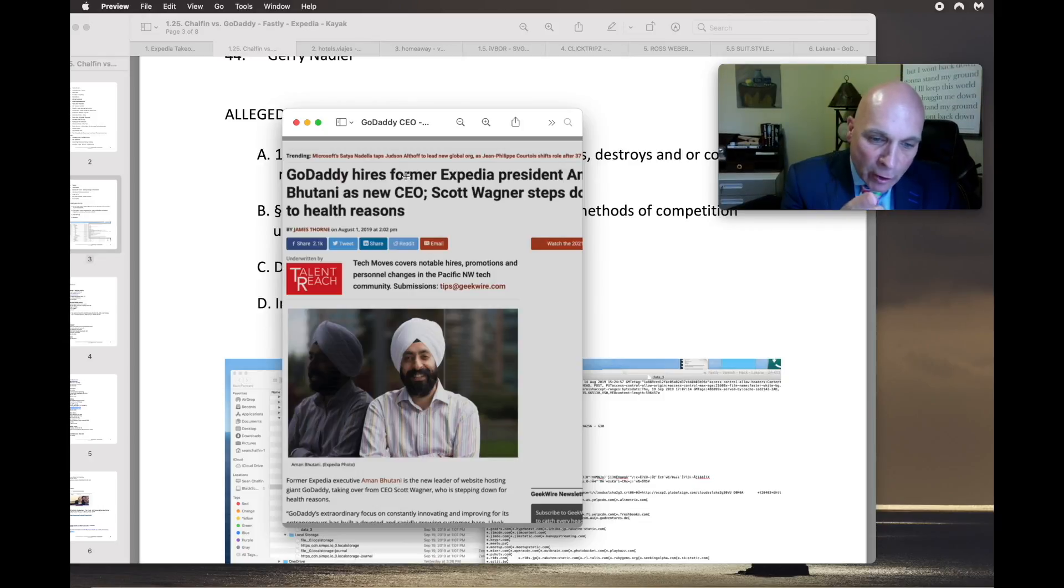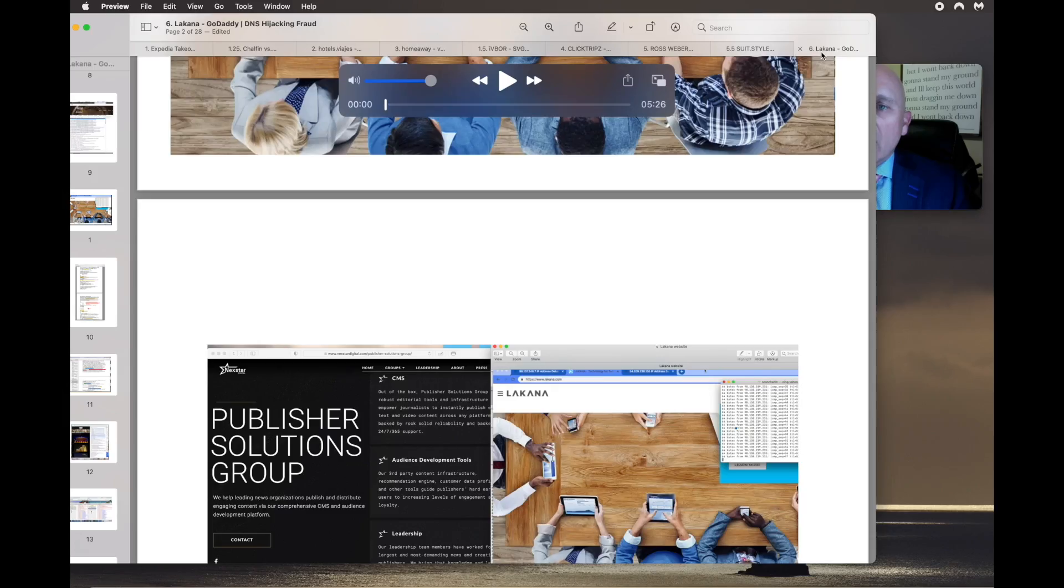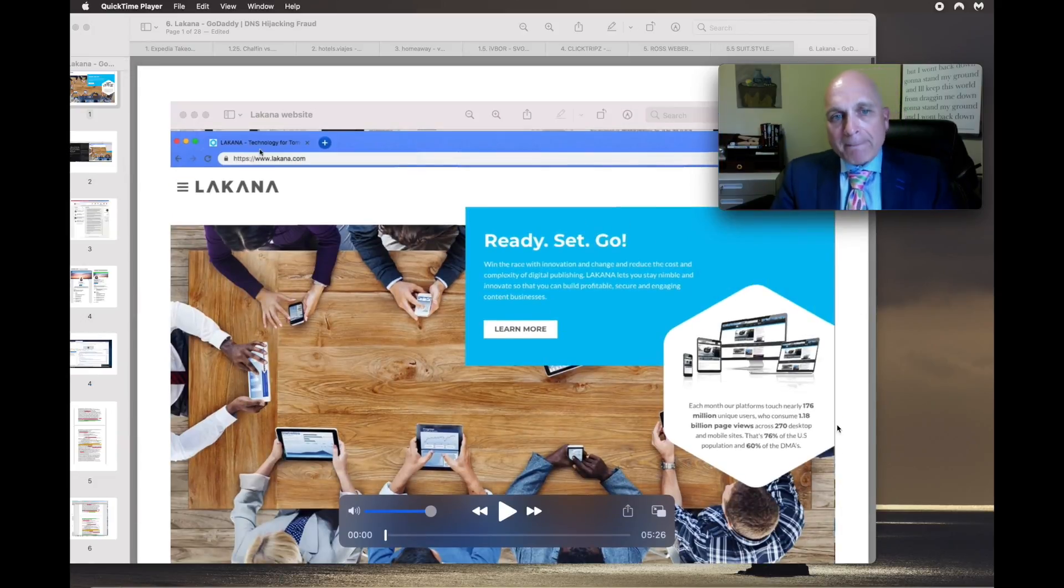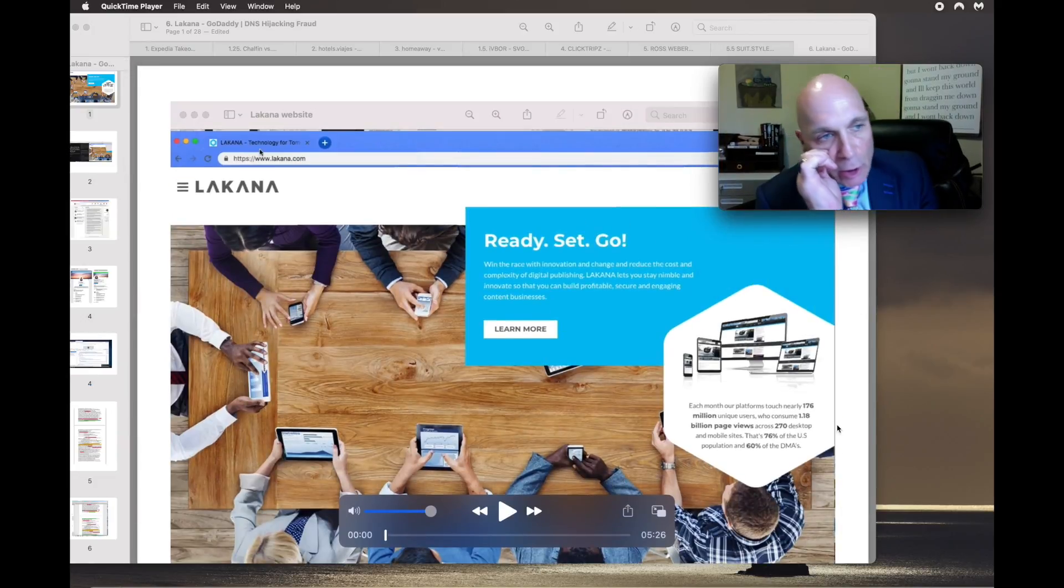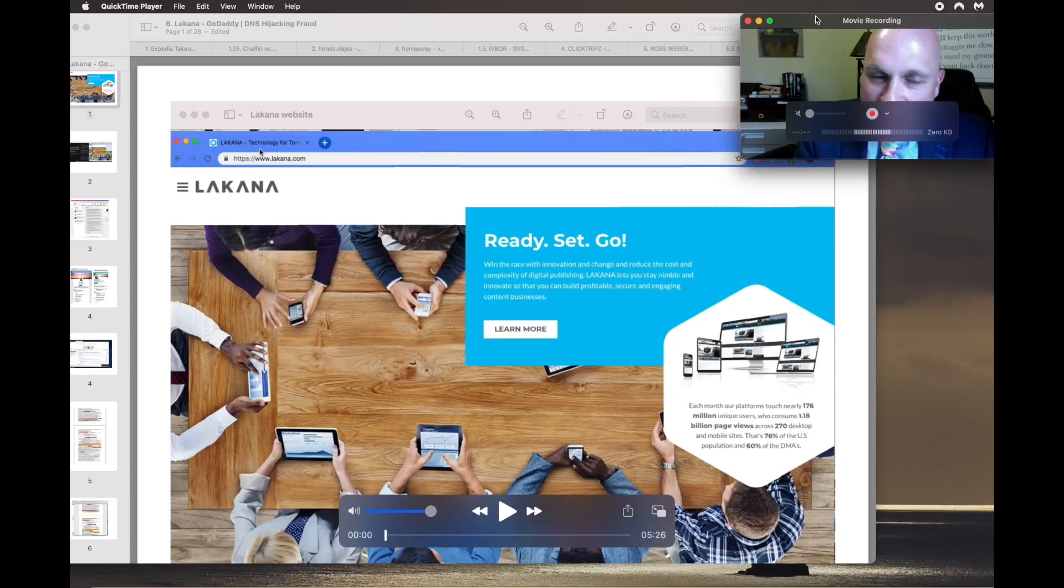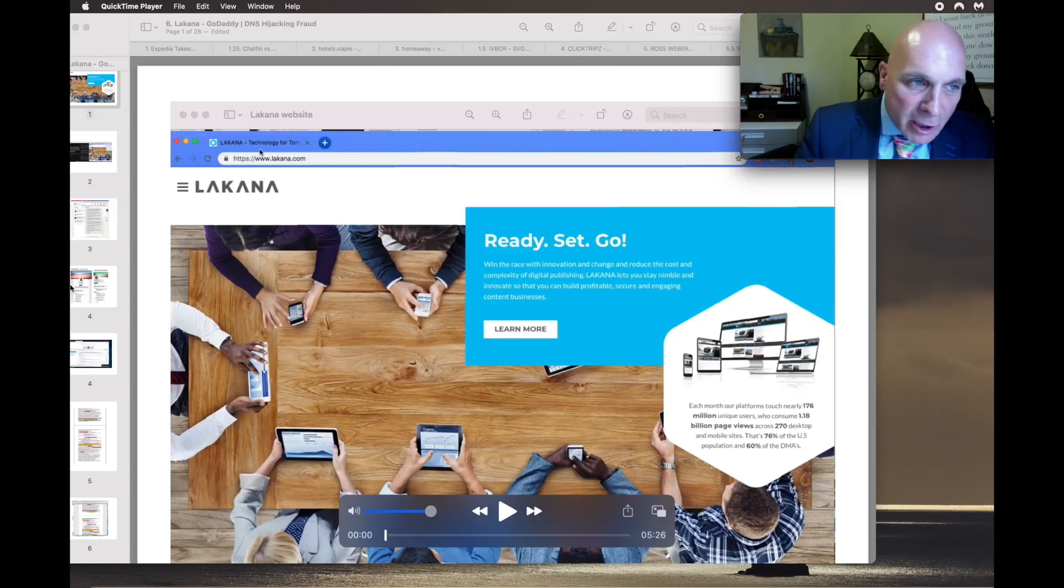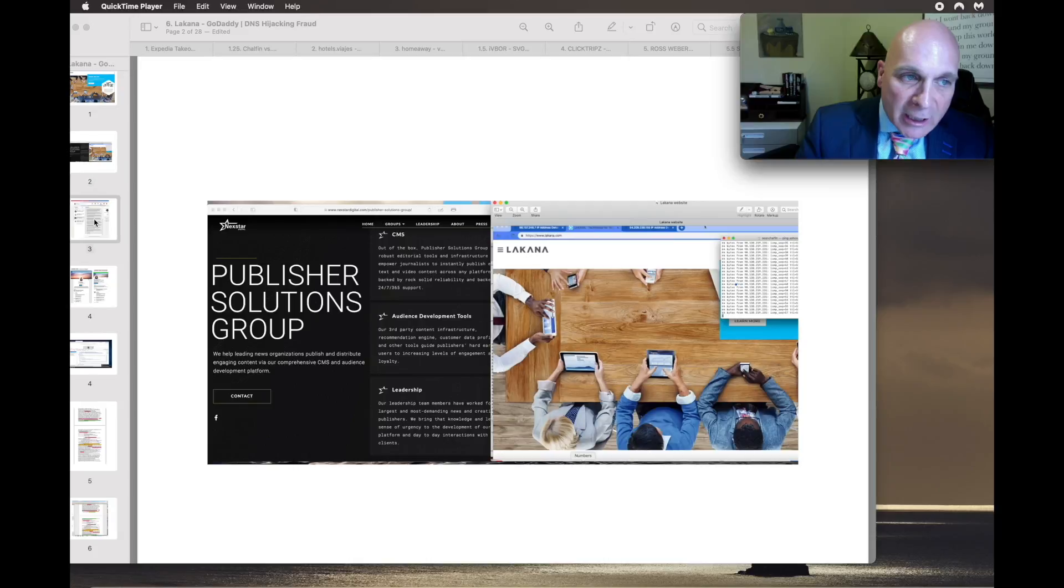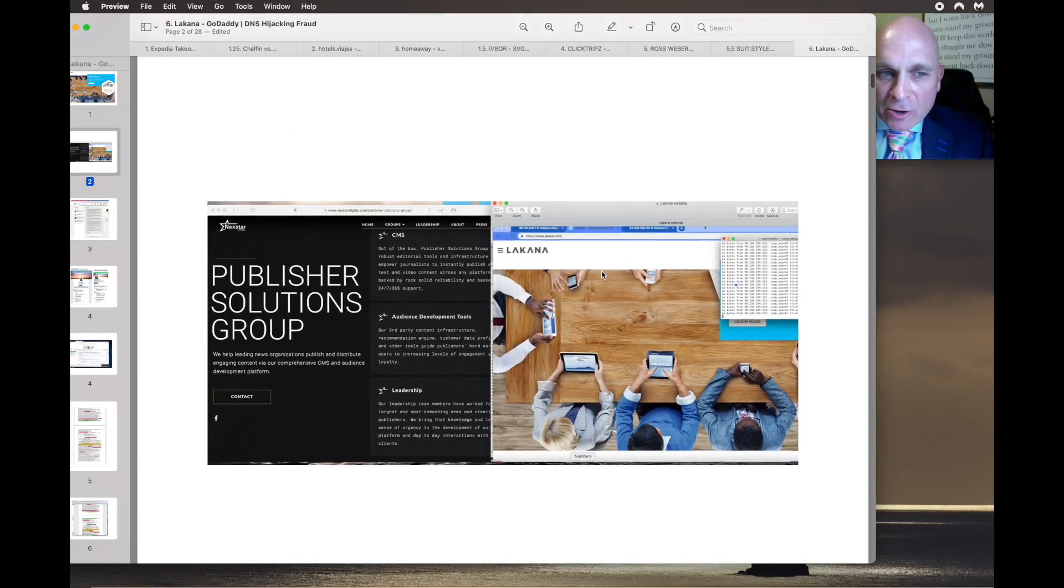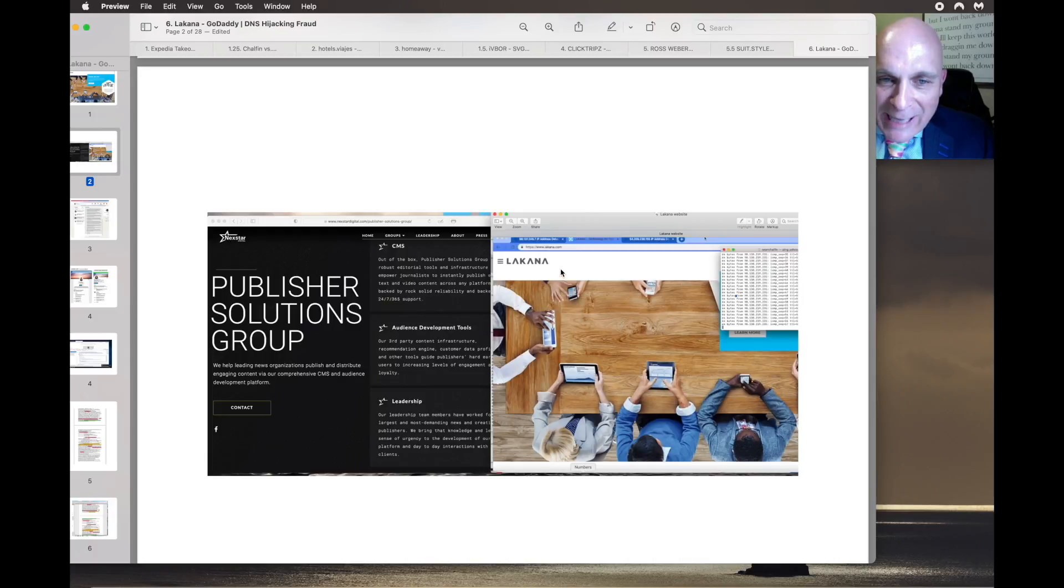After I discovered Lacana, which is Nextar Media Group, GoDaddy shut down every one of my websites because I discovered Lacana. Eventually, when I let Elizabeth Ryder know what had happened, Elizabeth Ryder shut down Lacana and redirected the website to Nextar Media Group.